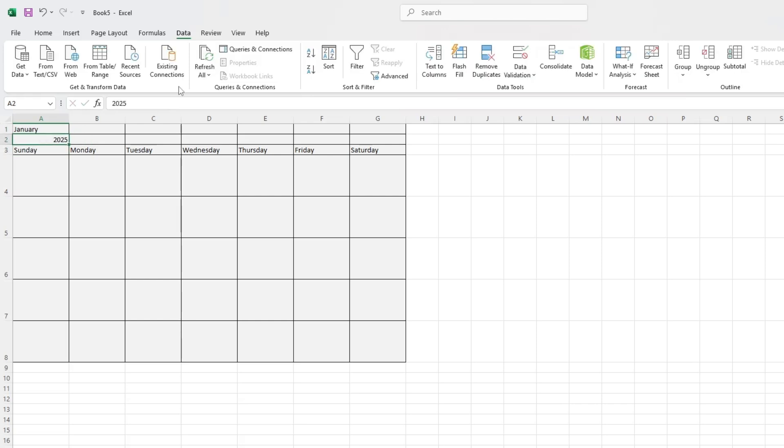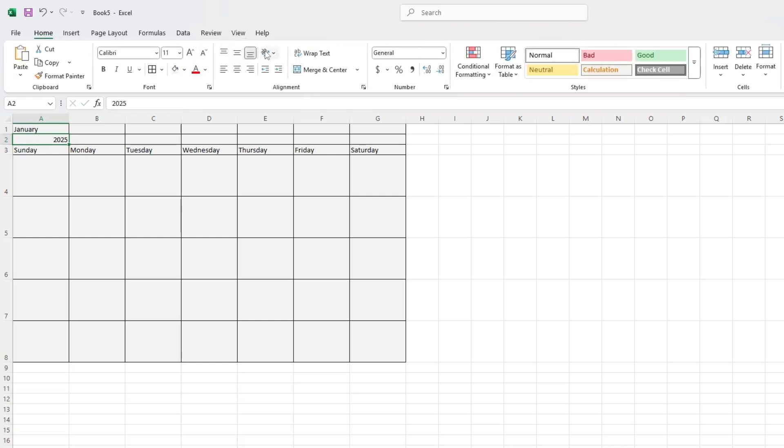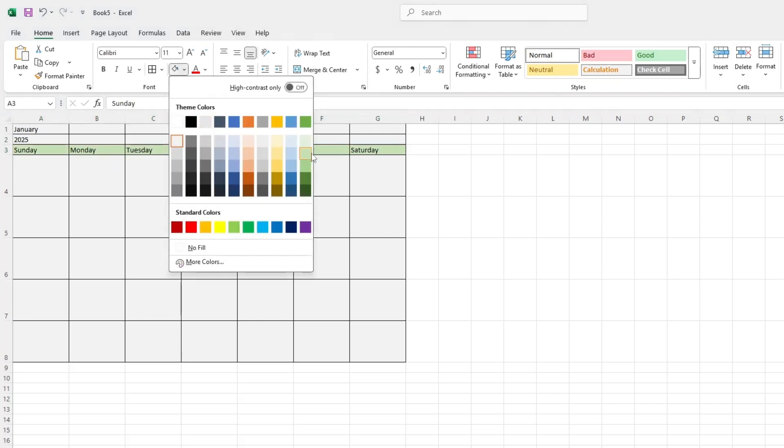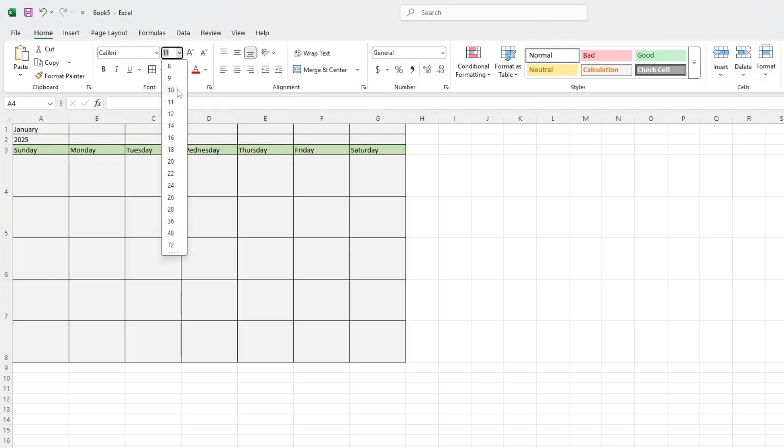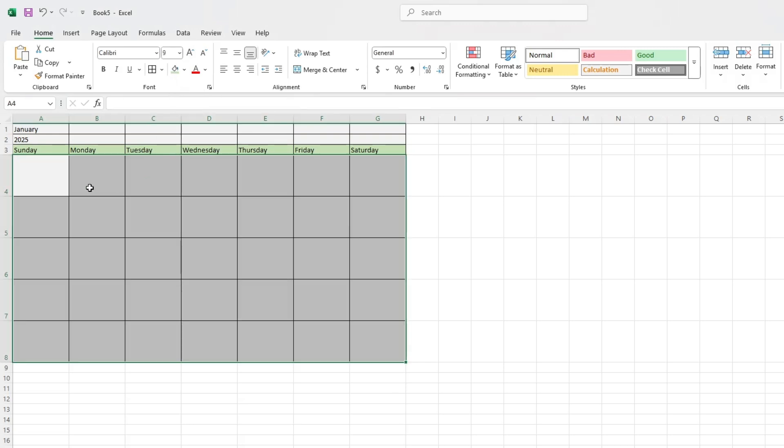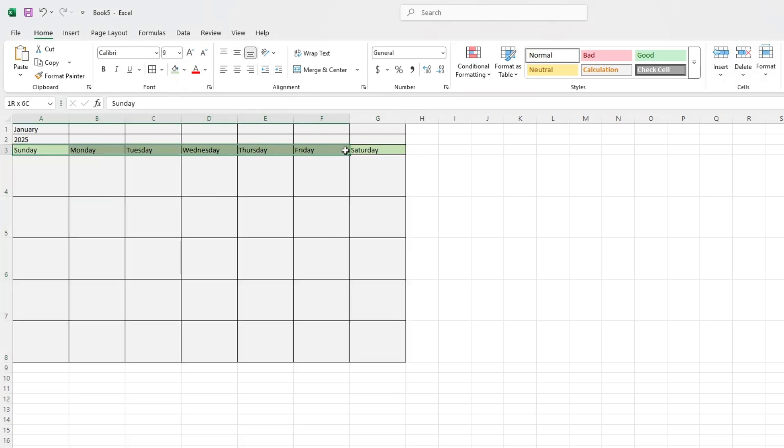Now we'll set the font style and alignment. Select the full calendar grid and change the font size to 9. This keeps things compact. Centre the weekday names so they look neat. For the date cells, align them to the upper left. This makes room in the cell if you want to add notes later.